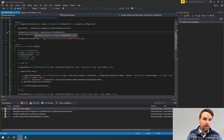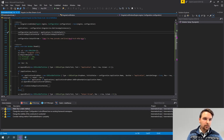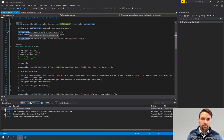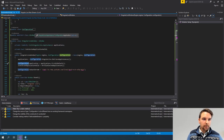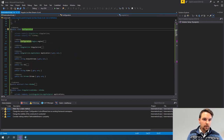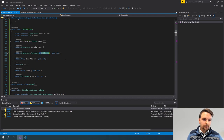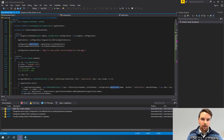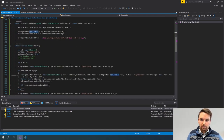Everything that is selected, as I mentioned, is in the configuration object. So here the selected application is a property in my configuration — this is how I can easily keep track of those.